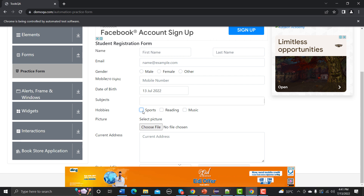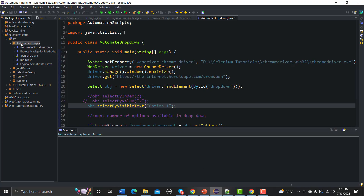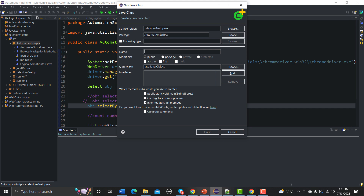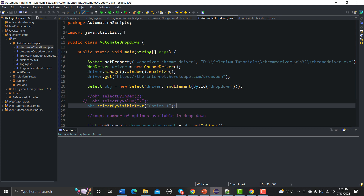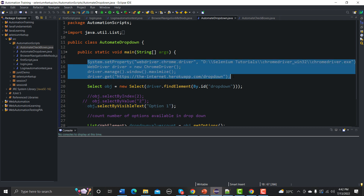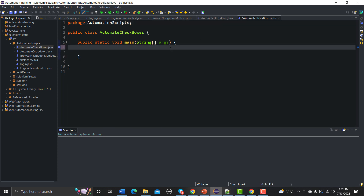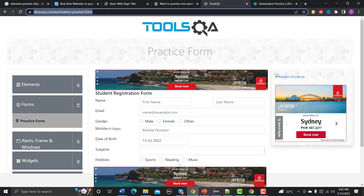Let me go to Eclipse and create a new class. Go to New, then Class, and name it AutomateCheckboxes. Click on the public static void main checkbox to add a main method, then click Finish. Let me copy some code from the previous example and paste it here, removing the previous text.